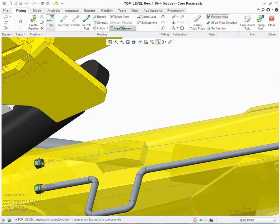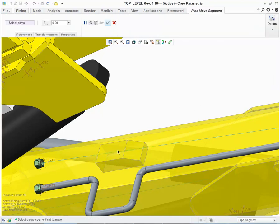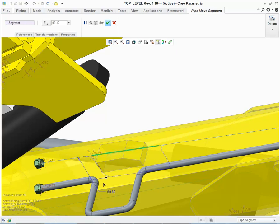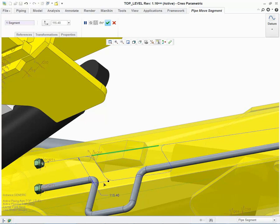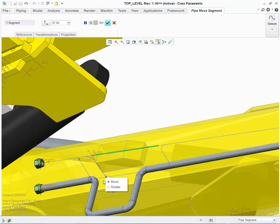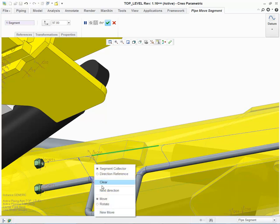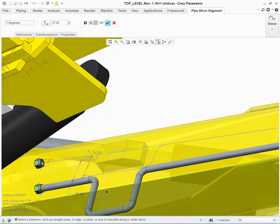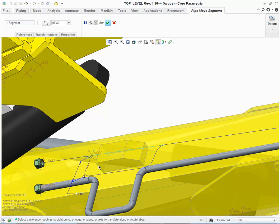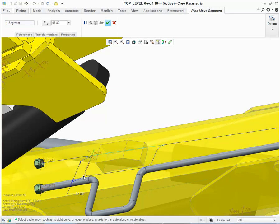Once I'm happy with my breakpoints, I can then choose Move Pipe Segment. By selecting the segment, I then get a drag handle. I can then drag the segment around the fouling object. And the preview updates if the model cannot be regenerated. Once I'm happy with my length, I can right-click and choose Next Direction. And this will rotate me around 90 degrees. I can then refine my dragging.